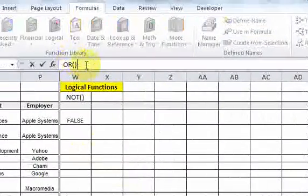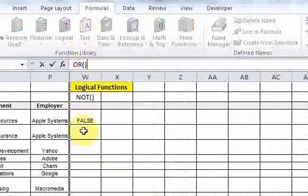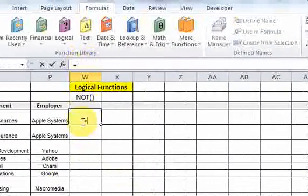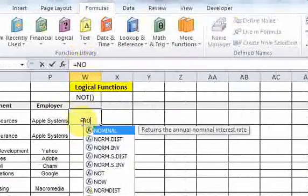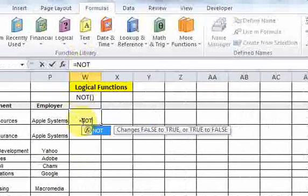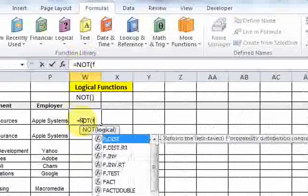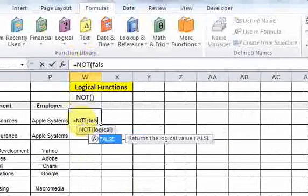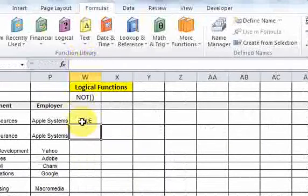Let me just hide these rows here so we can see this better. Now if I write something like NOT FALSE, then you know what's going to happen — NOT FALSE, I get TRUE. It just reverses the logical value.